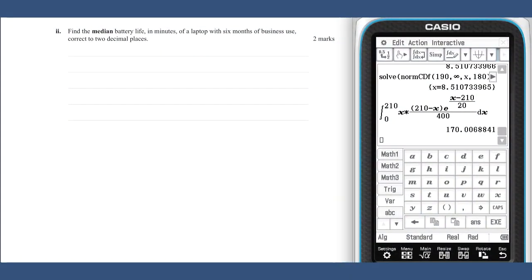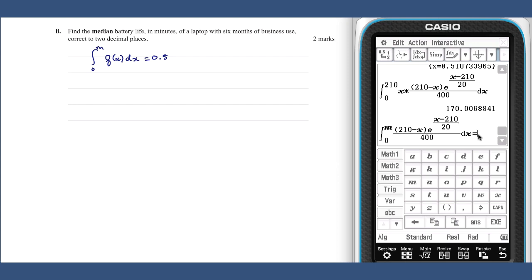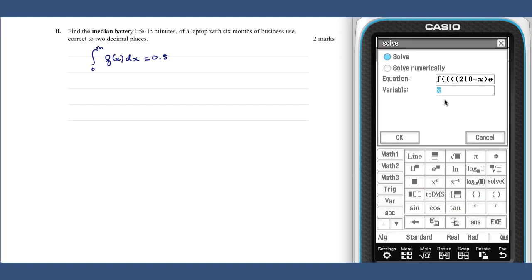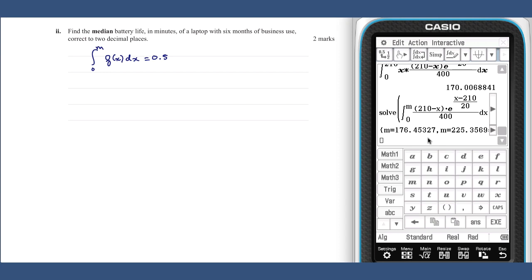Part h, part 2. The median of this probability density function can be found by solving the integral equation: the integral from 0 to m of f(x) dx equals one half. This gives us an m value of 176.45.